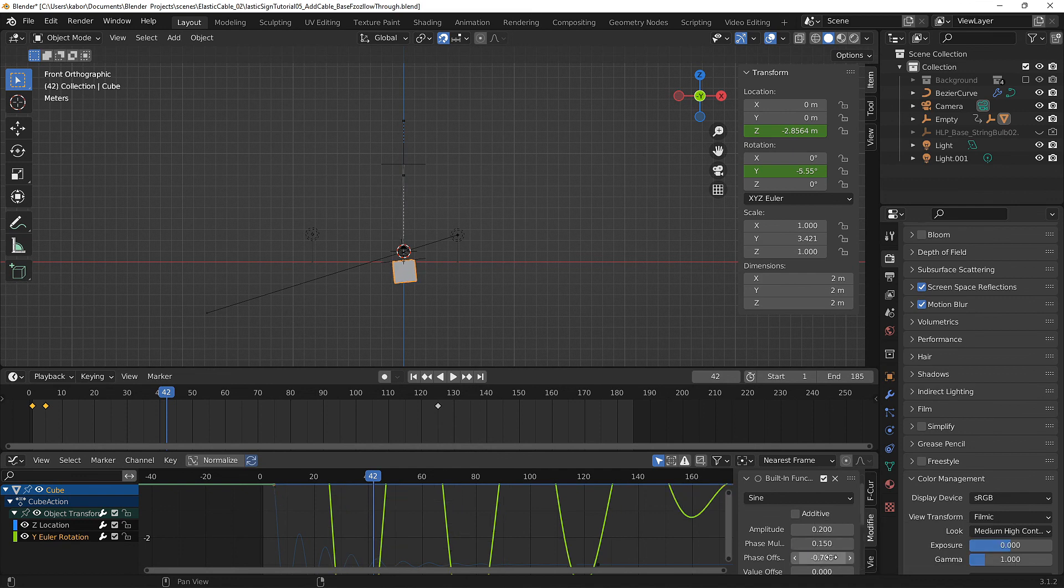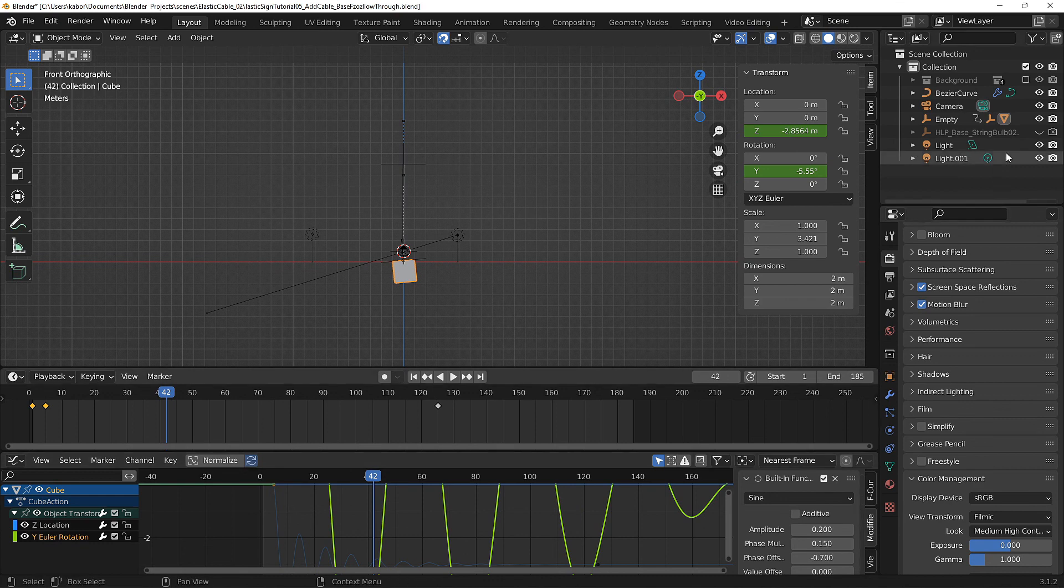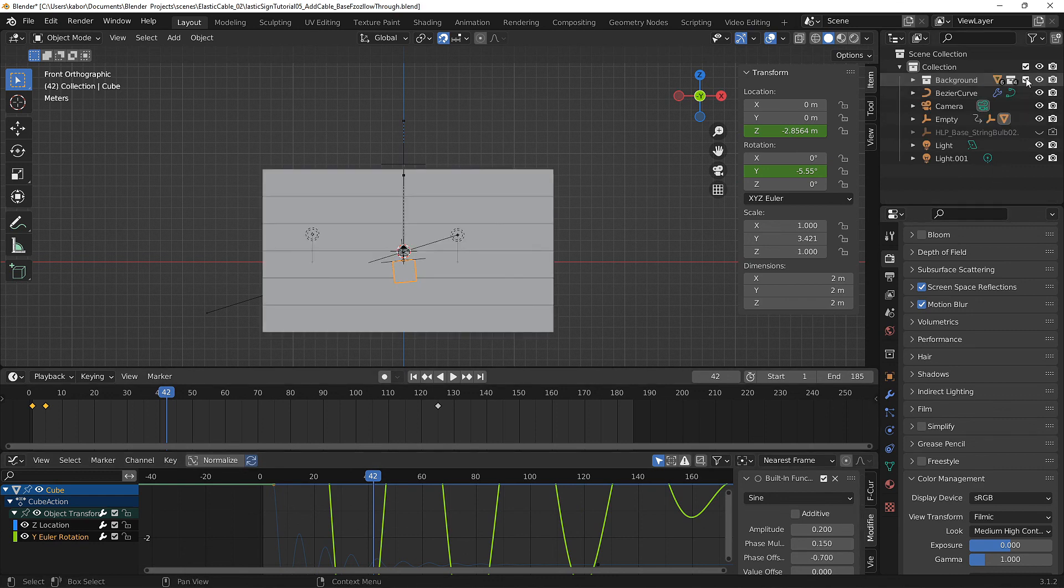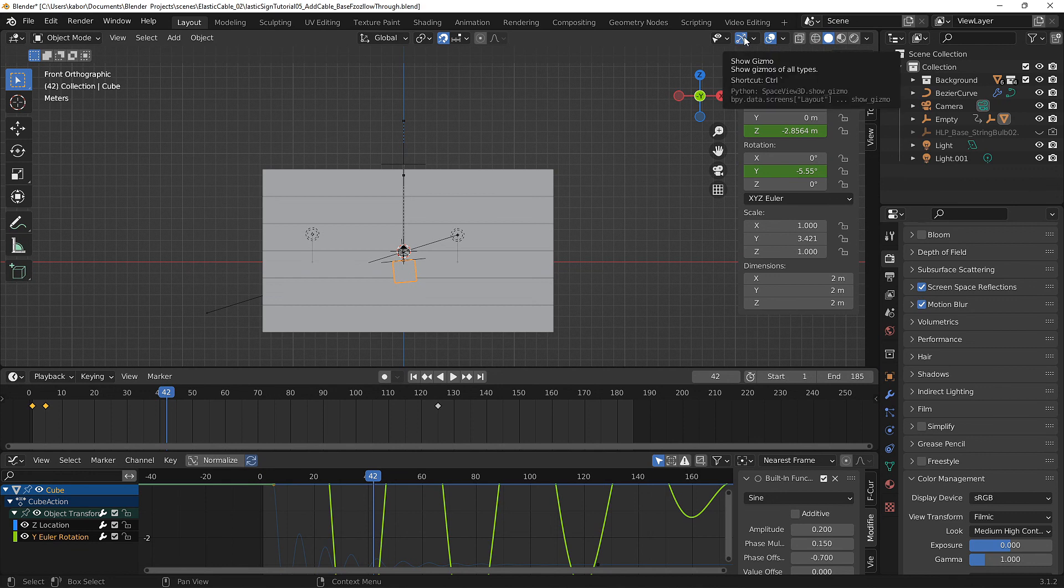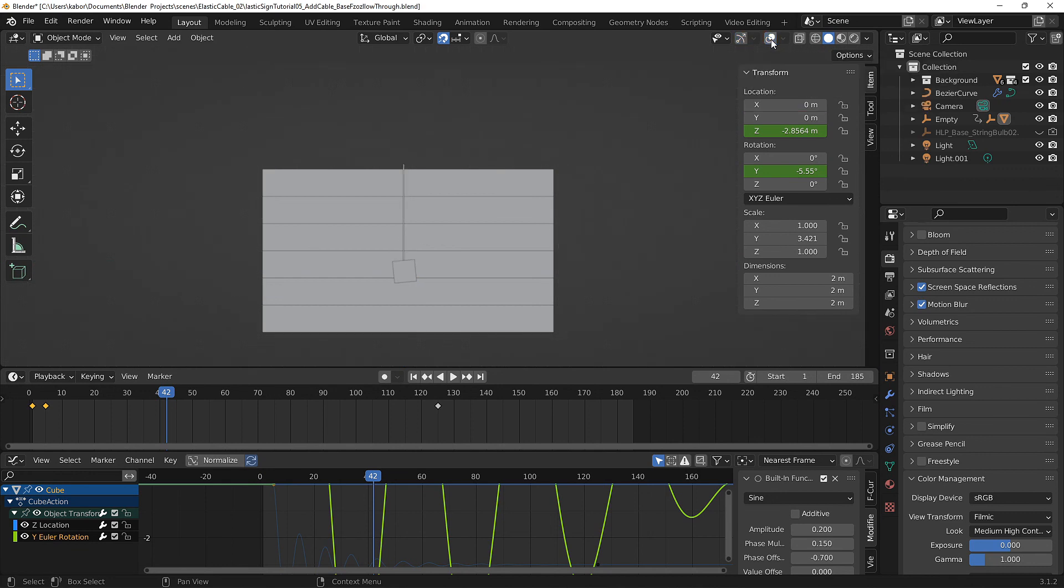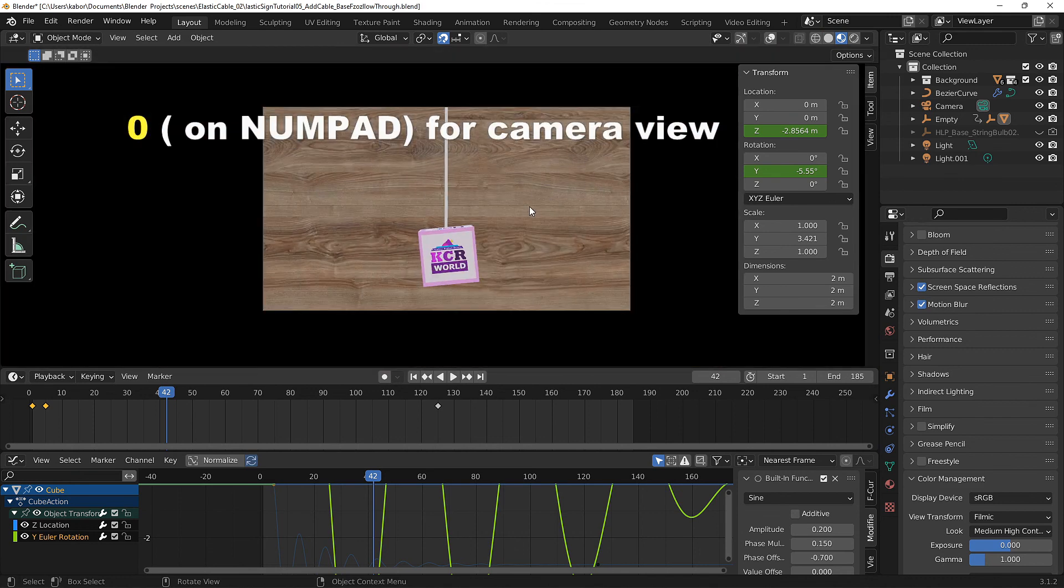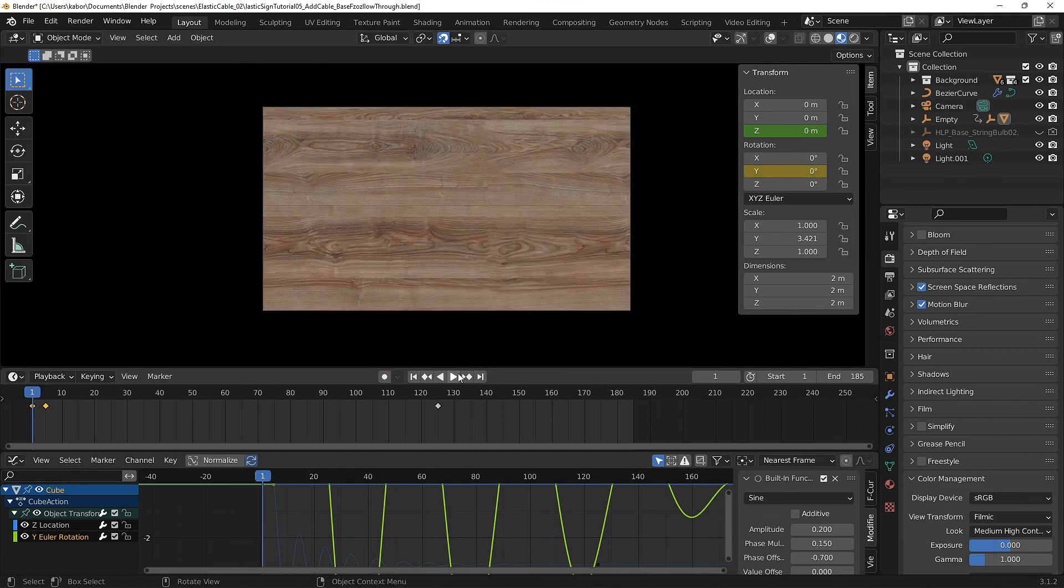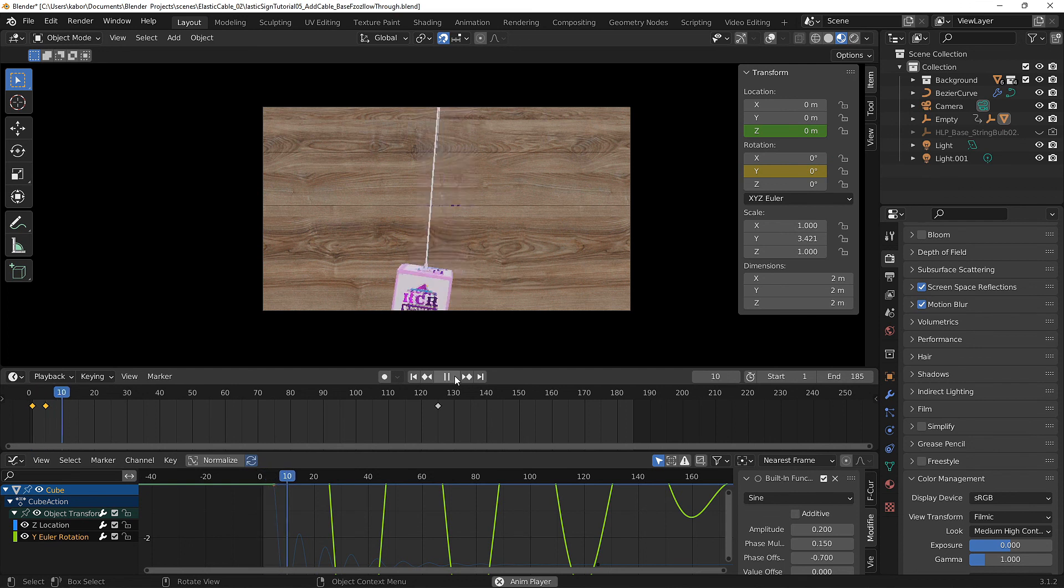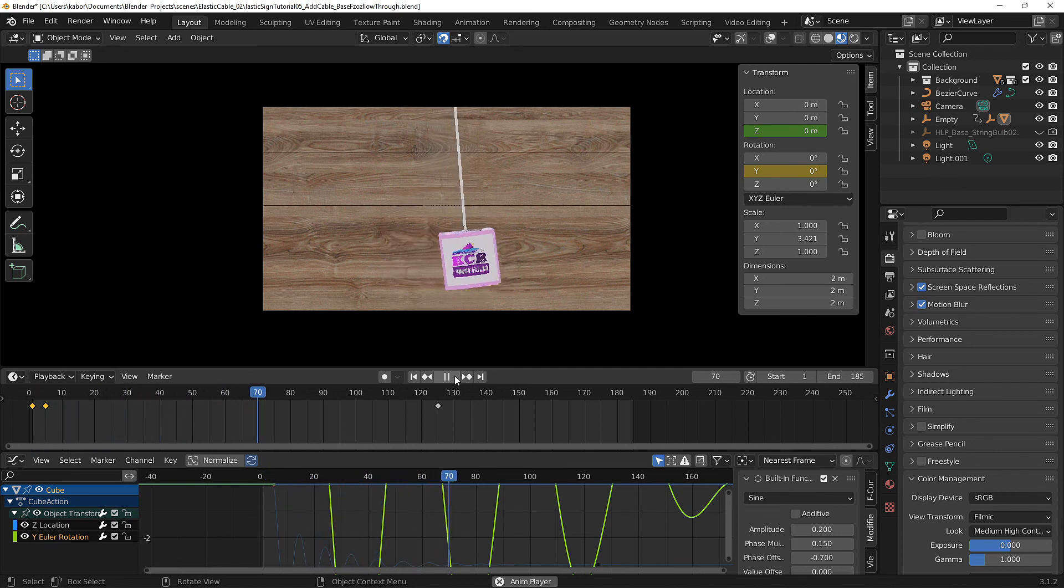Next let me bring back my background in the background collection, hide the show gizmos and also hide the show overlays. Let's select the viewport shading, hit zero on the numpad and play the animation from the start. And as you can see this looks really cool.